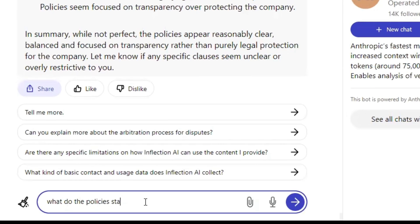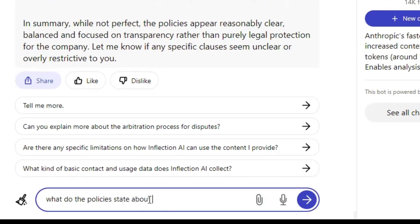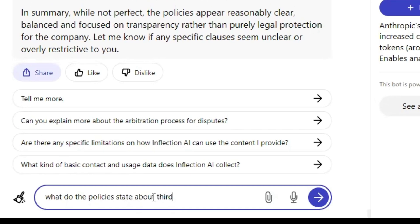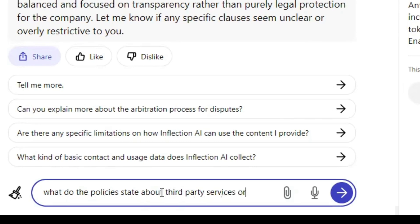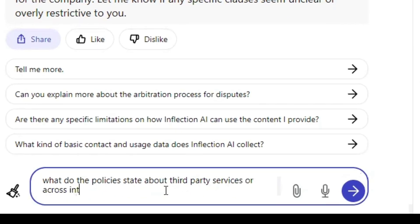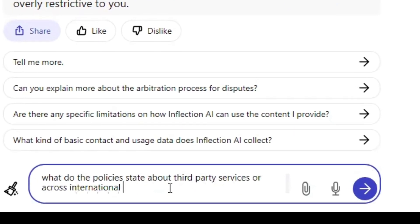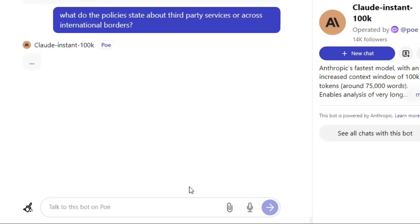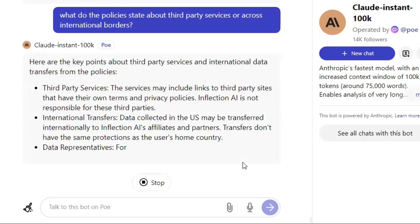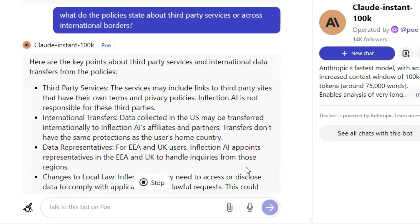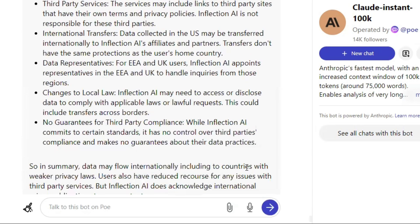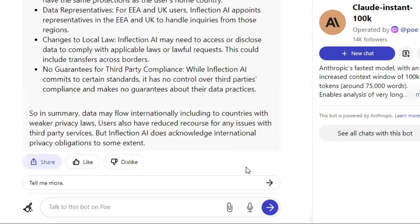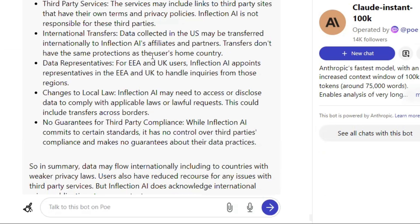So let's just ask one follow-up question: 'What do the policies state about third-party applications or about international borders?' Looking good as well — and Claude 2 can definitely remember all the tokens that we used.